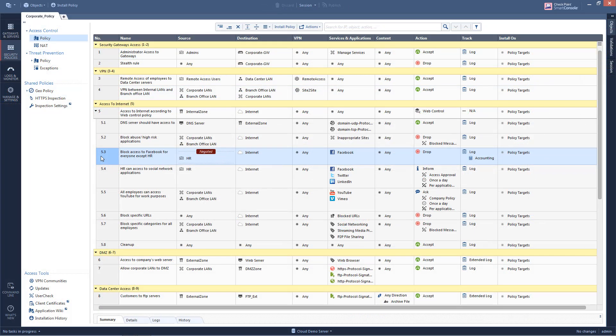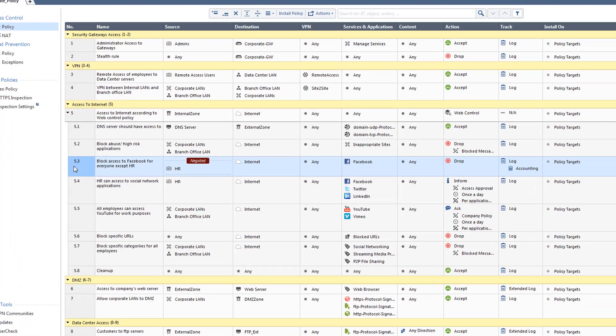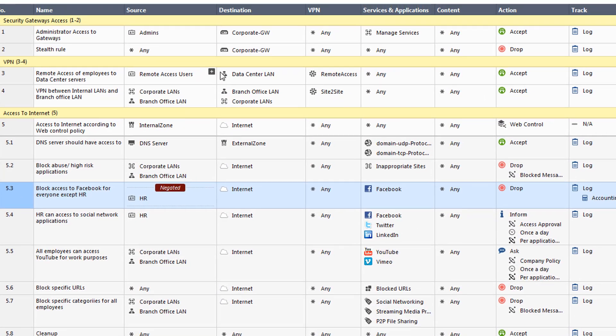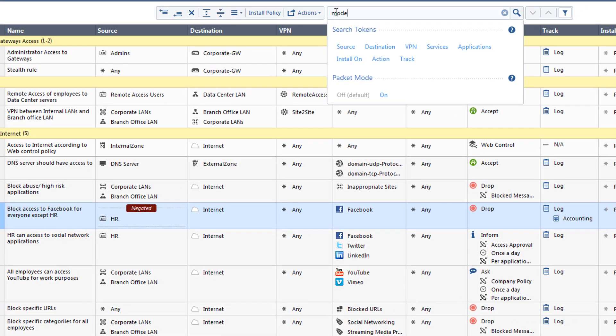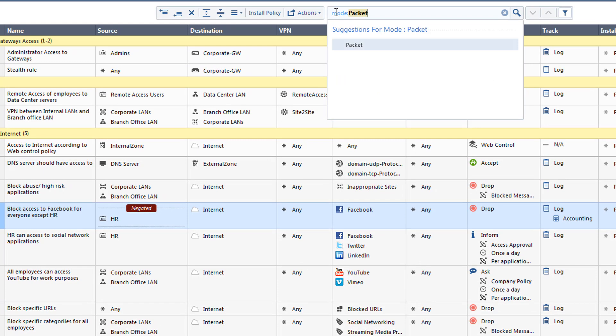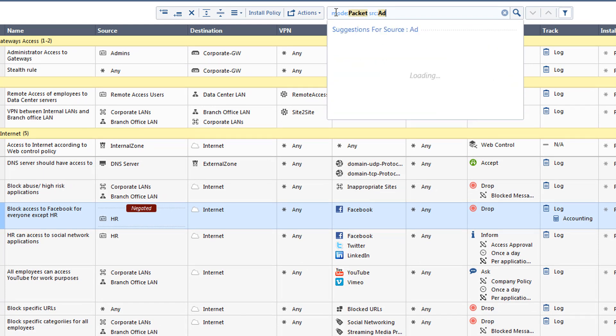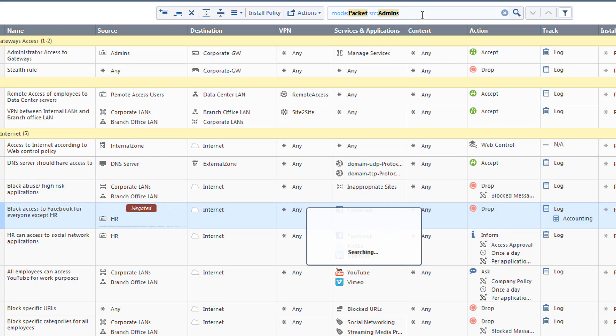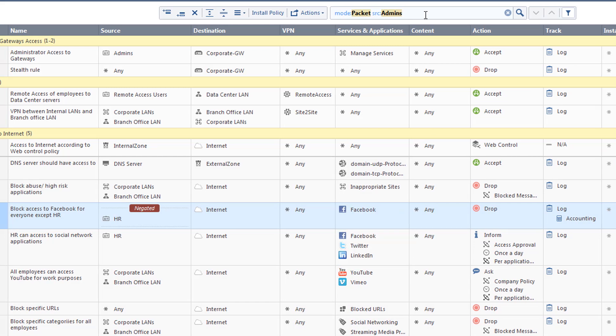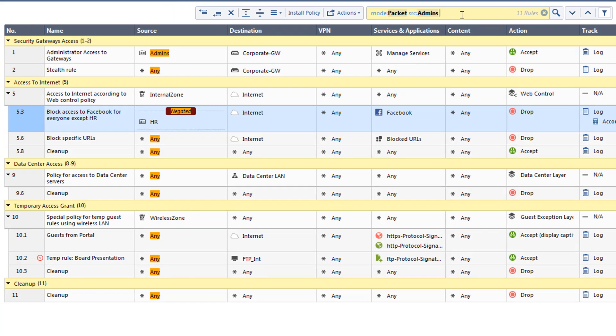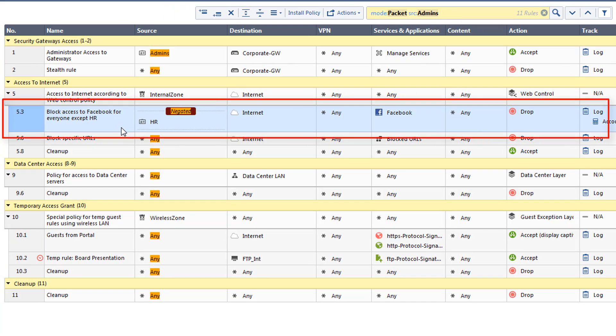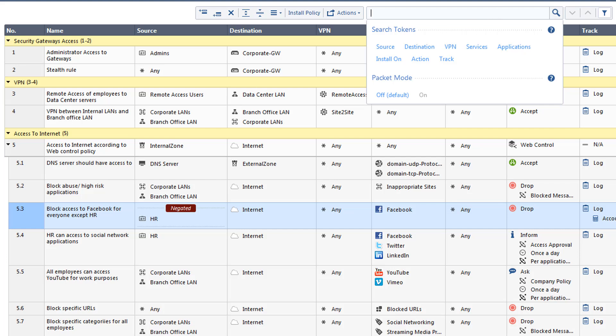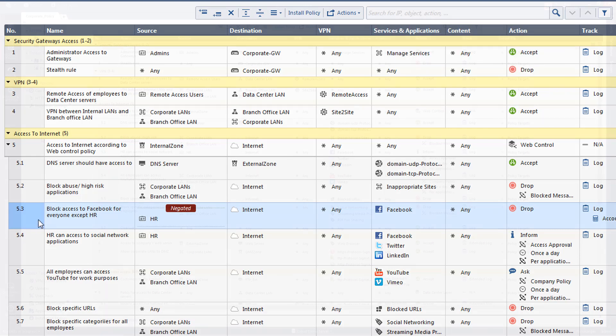In another example, we have created a rule to block everyone except HR from accessing Facebook. When doing a Packet Mode search on the source admin, we can see that the rule with the negated statement, everyone except HR, is included in the results. This shows the power of Packet Mode, where search is treated like a packet going through the rule base and matches all possible rule settings.